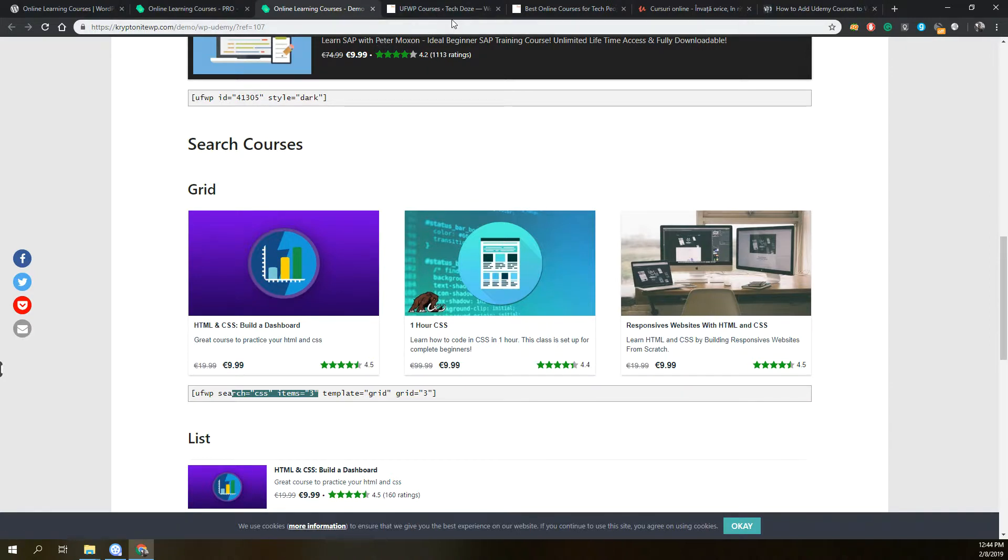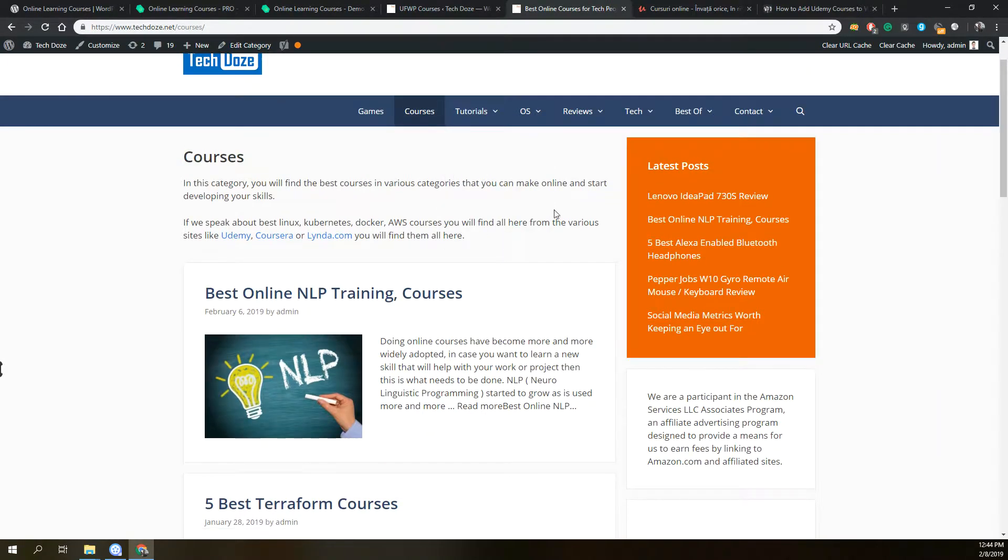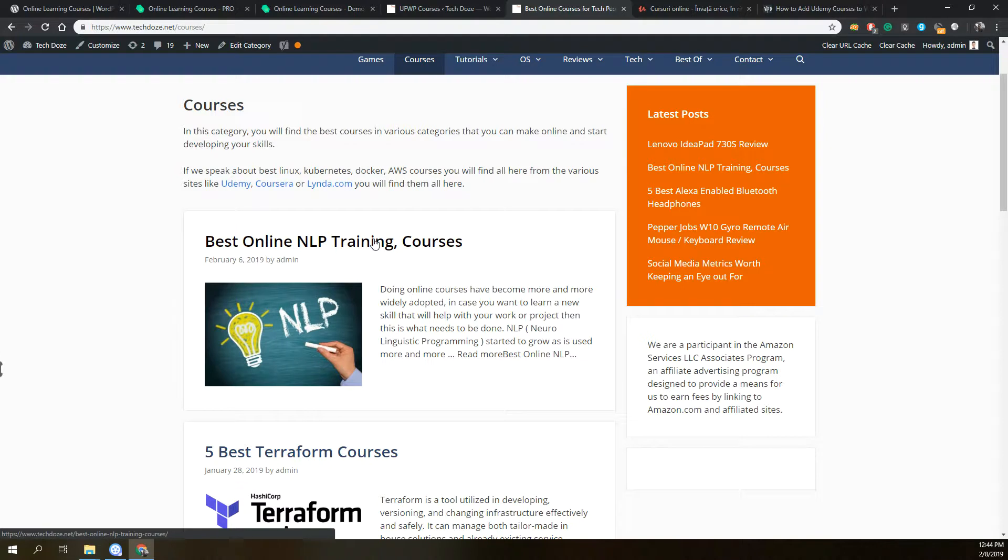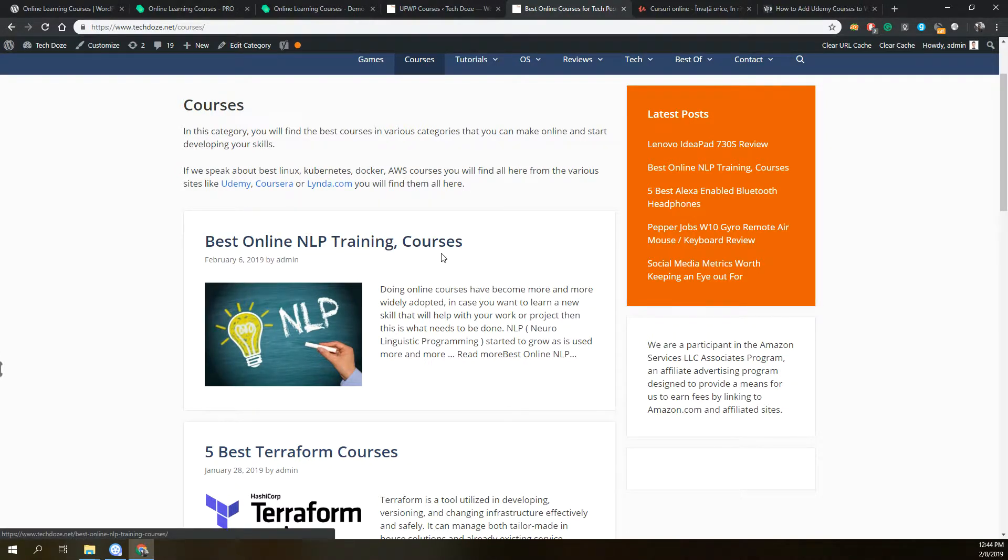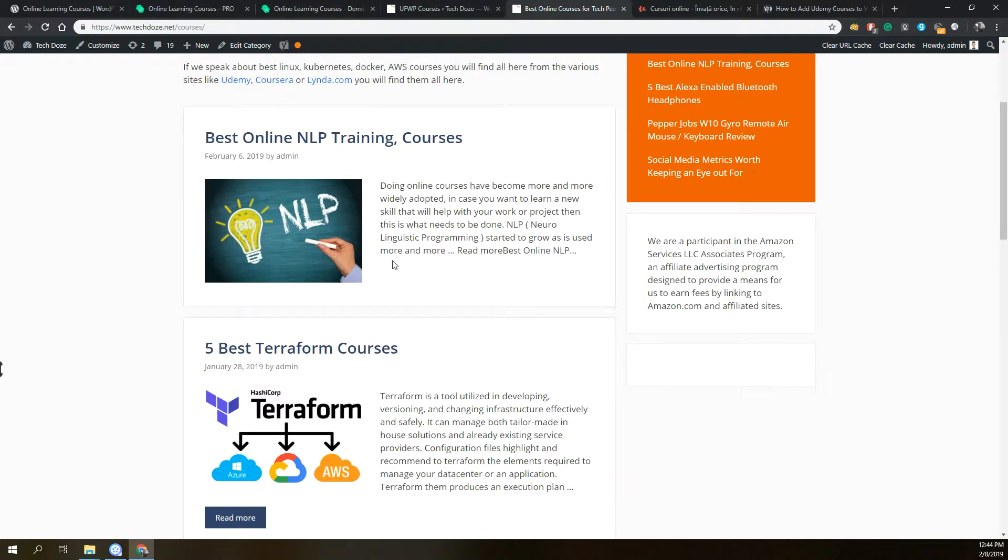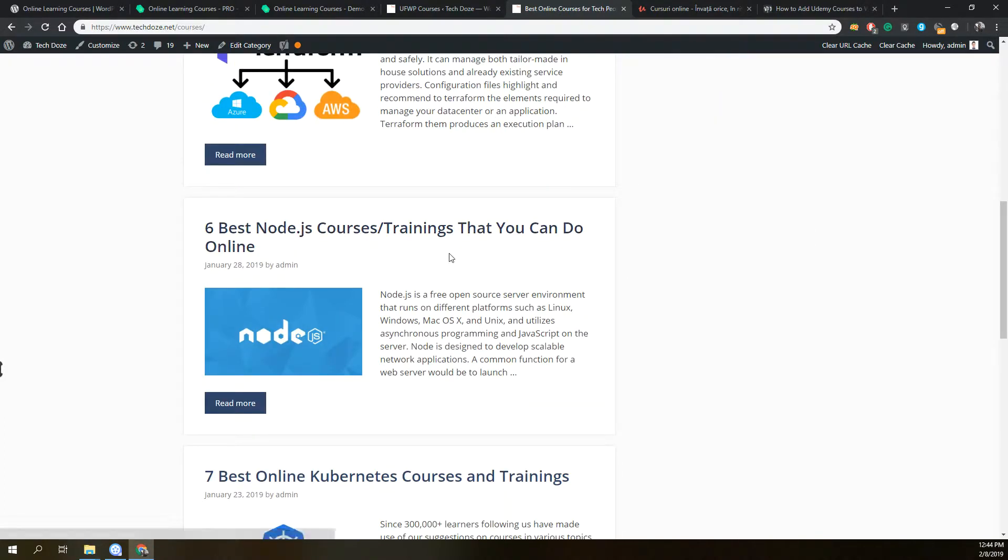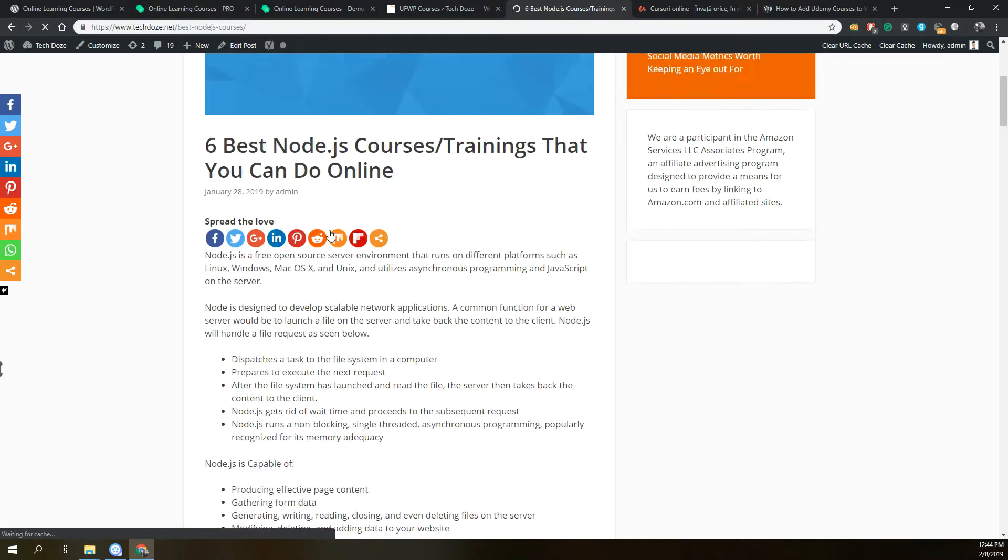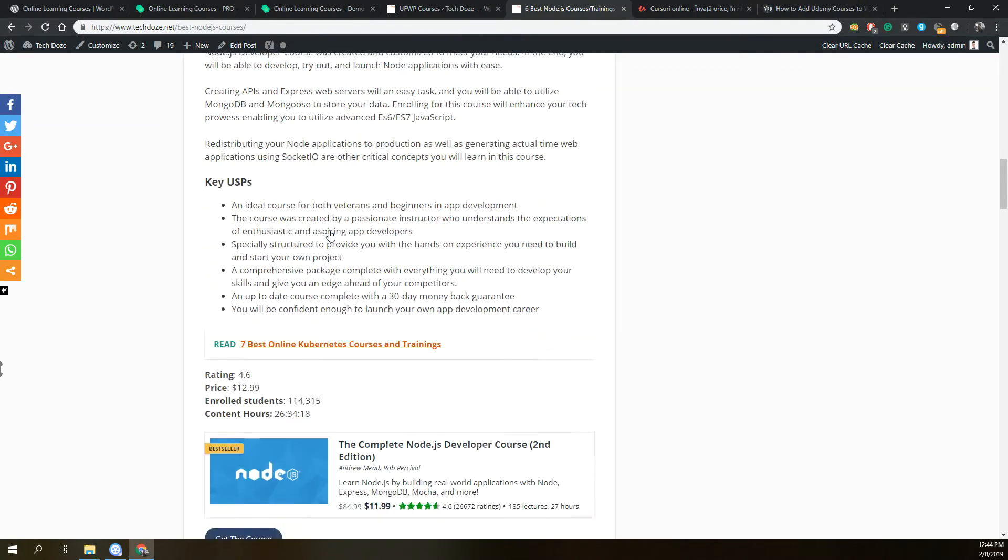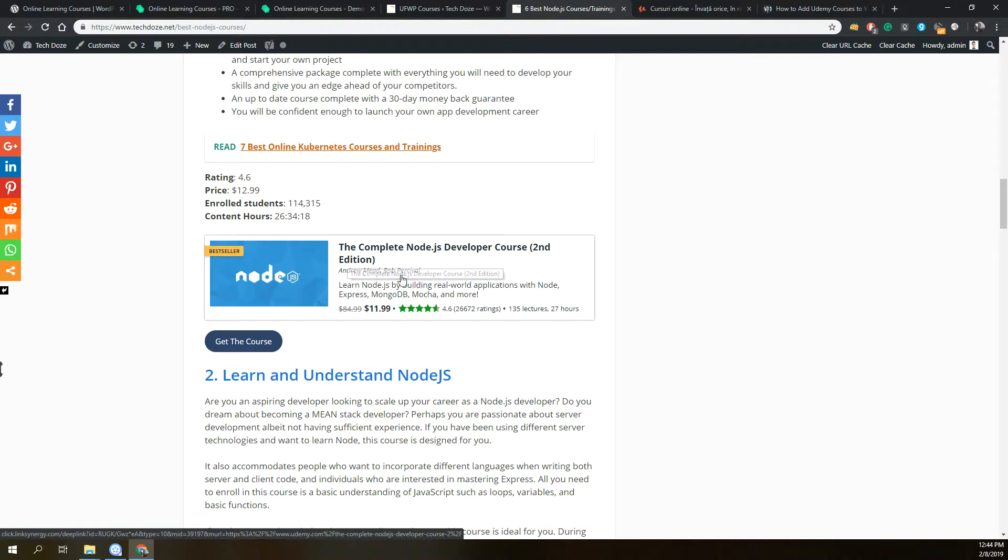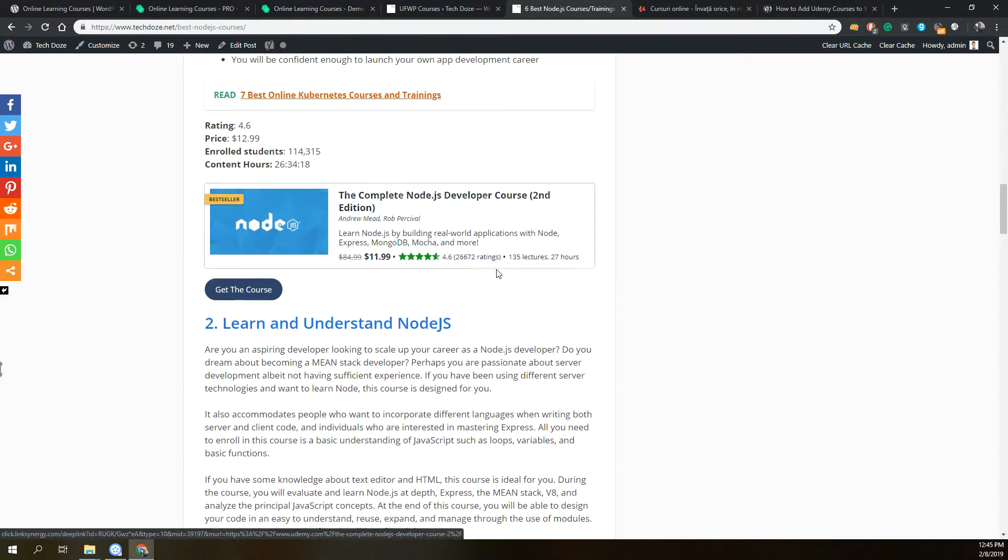I have already made an article with some courses. I am on my website where I have a special category called courses, where I do lists of the best courses that exist on Udemy or other platforms in a certain category. If we take for example this Node.js courses article, you will see that I have added a box where the title is displayed nicely, the pictures, the review, the lectures, the number of hours that the course has, and so on.